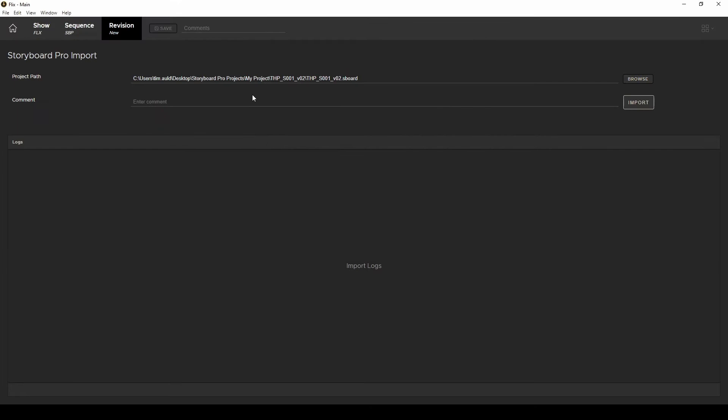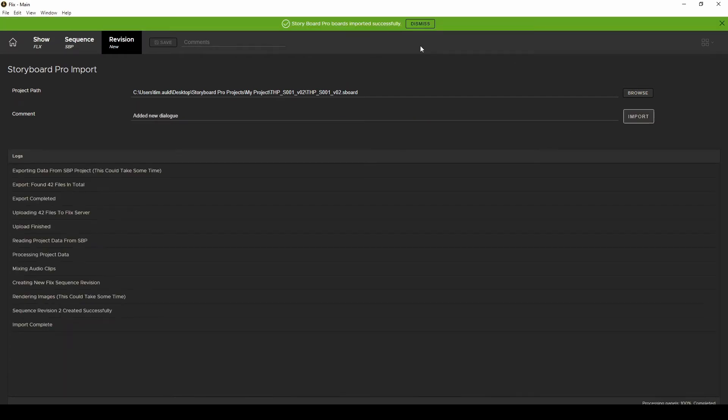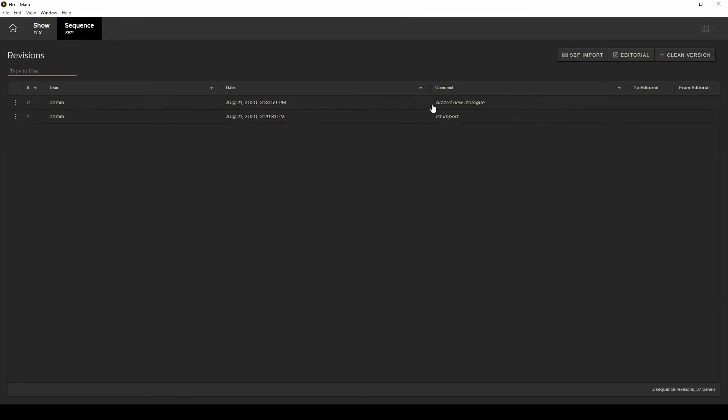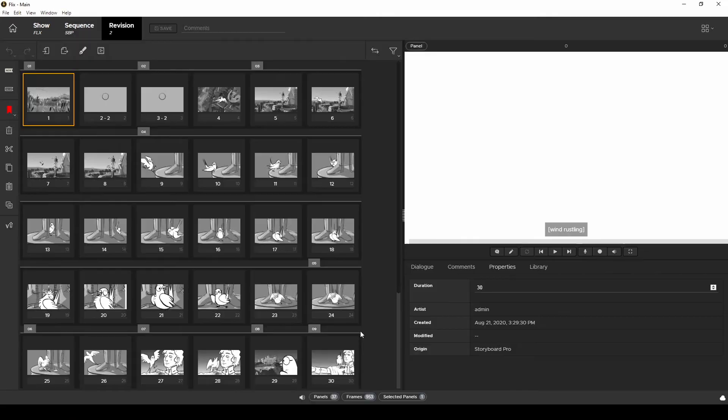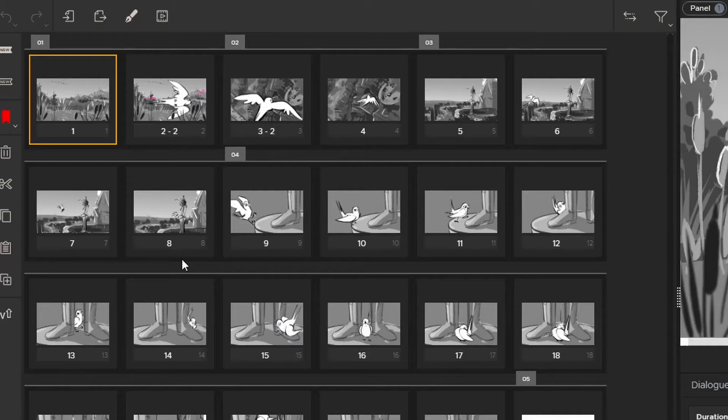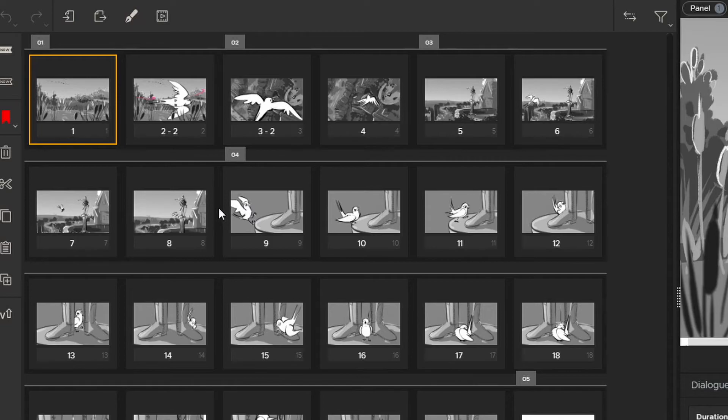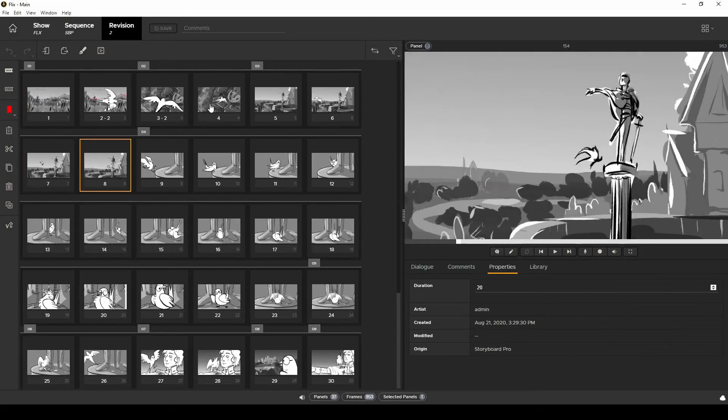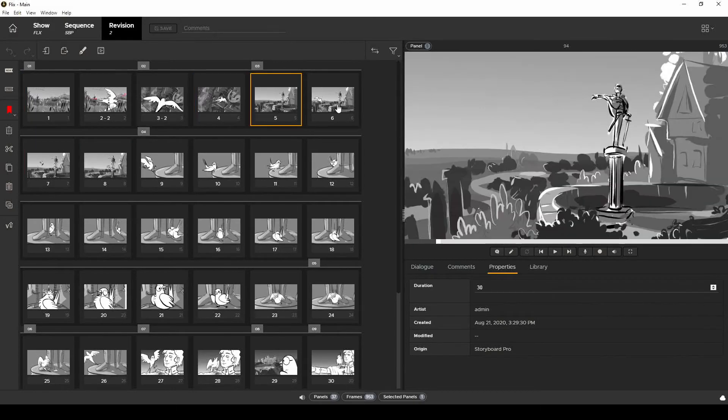And this time the import will be a lot faster. You'll see that only the panels that were affected since the last import get versioned up in Flix. The panels that I didn't do anything to relink to their original versions which is why this import was so much quicker.